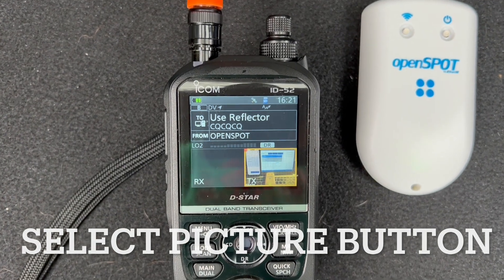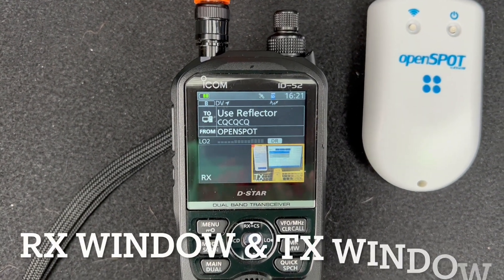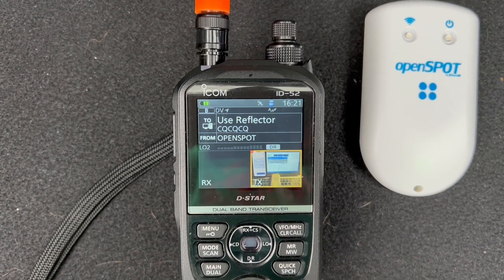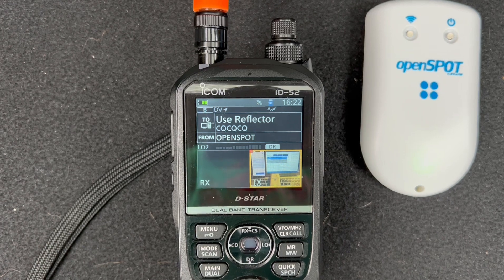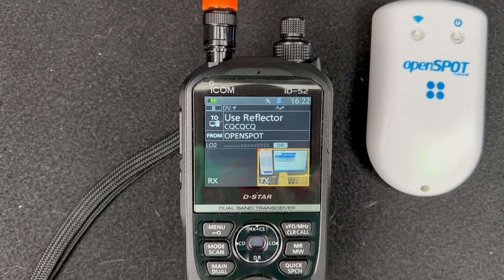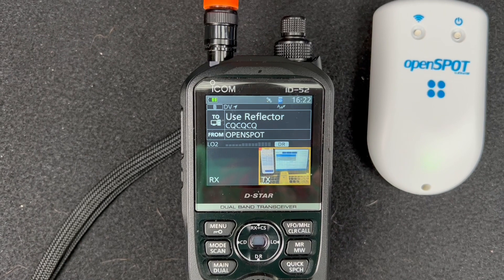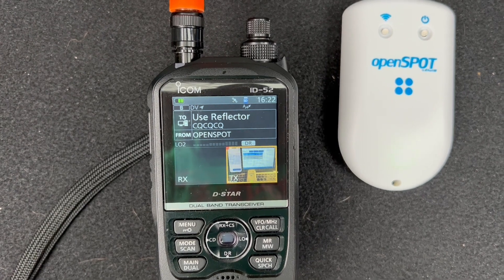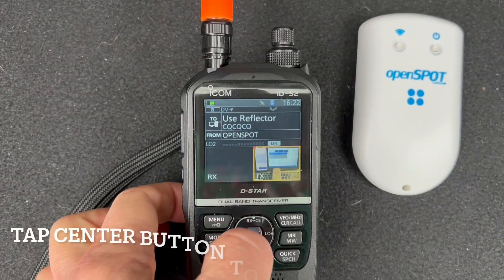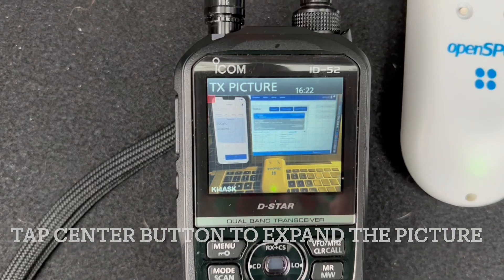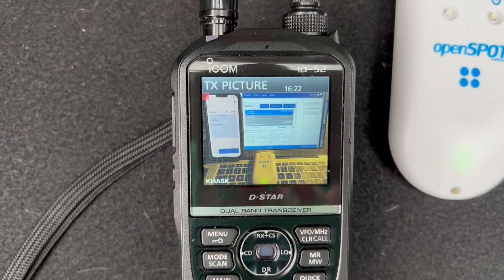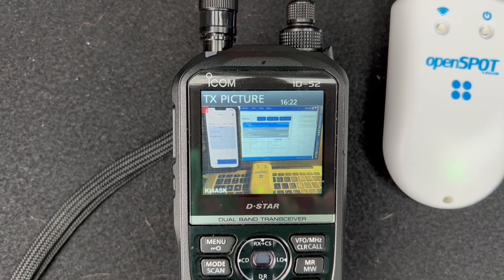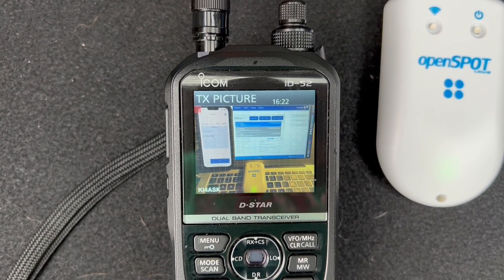Putting this ID-52 into picture mode is very easy — just go to the menu button, tap on picture, and that's all there is to it. You've got a receive window and a transmit window and you can select either one to queue up a picture for transmit. If you get a picture in receive mode you can just tap on it and zoom in. The IC-705 works in a very similar fashion; if I select the transmit window you can zoom in on the picture.